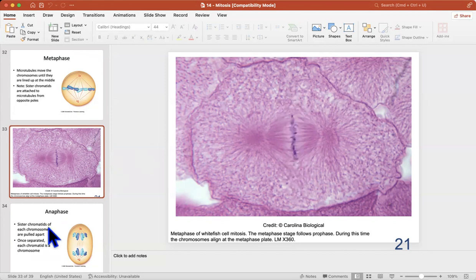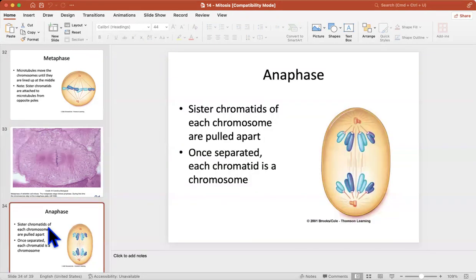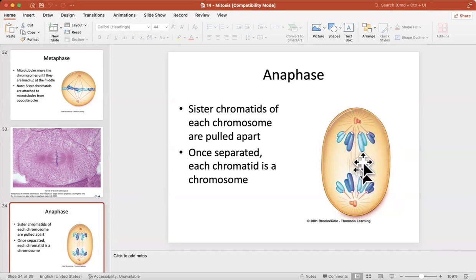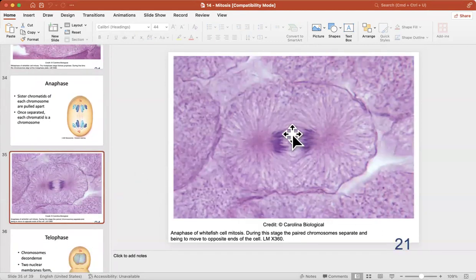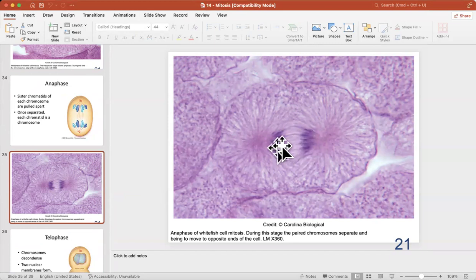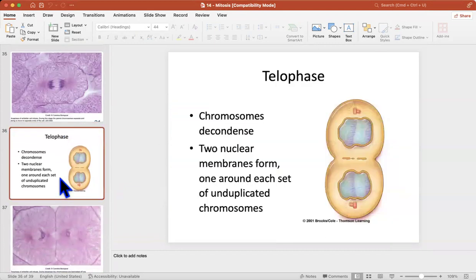Next, the sister chromatids are pulled apart — these two sister chromatids are pulled away to opposite sides. You find those chromosomes, the two sister chromatids, being pulled away. That's this phase.